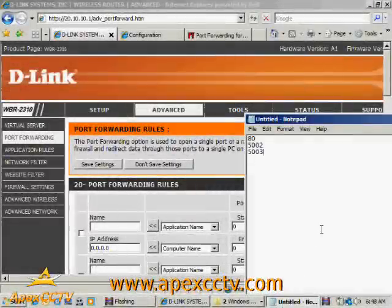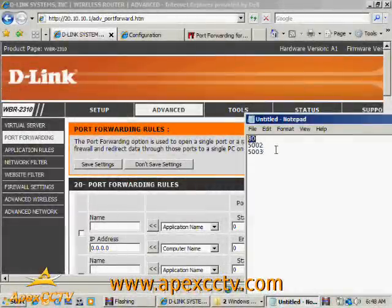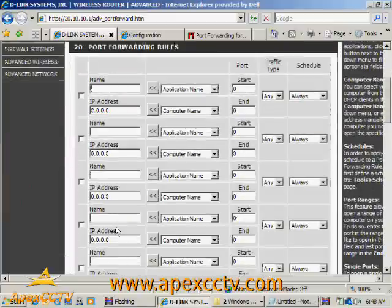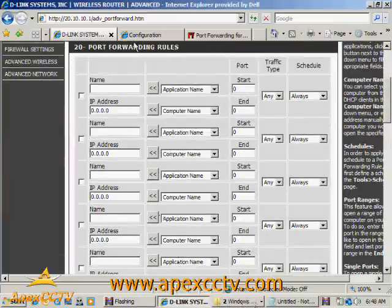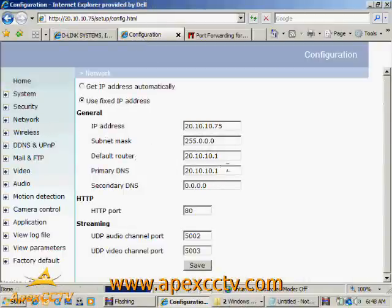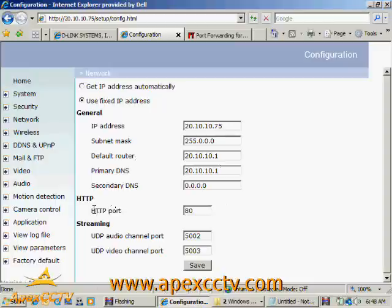So the only thing that's even left for us to do at this point is to start adding in these ports that we jotted down from the IP camera, port 80, port 5002, port 5003. And I'm going to grab the names out of the camera real quick. So if we're back on the networking page of the camera, I have HTTP, audio, and video.